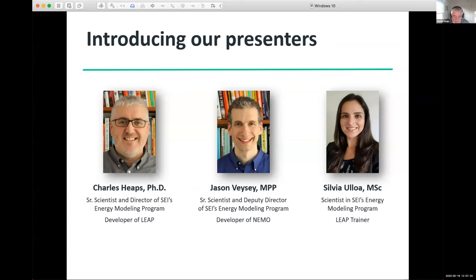What hardware do you need to run LEAP? LEAP runs on pretty much any standard Windows-based PC. It's not designed for Macs, although you can run it on a Mac with virtual machine software. There are two flavors of LEAP: a 32-bit and a 64-bit version. The 32-bit is a little faster, but the 64-bit allows for building much larger models. Given the new mapping and optimization features, we now recommend people go for the 64-bit version.